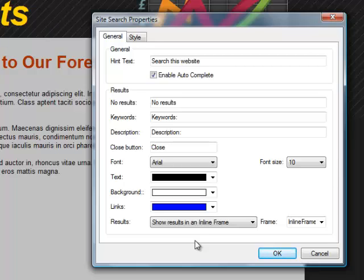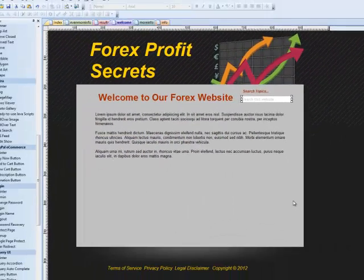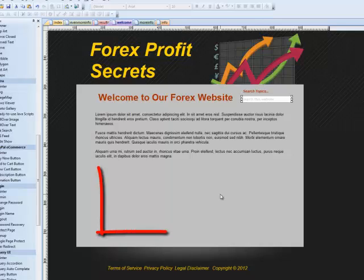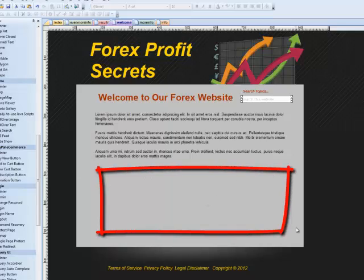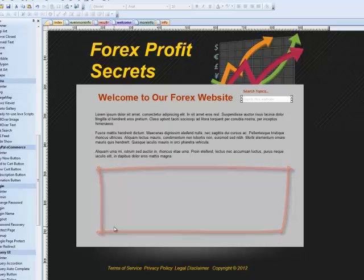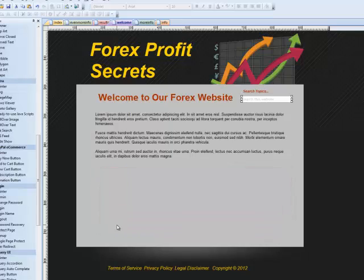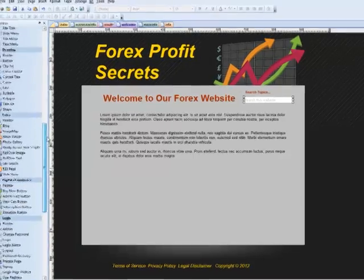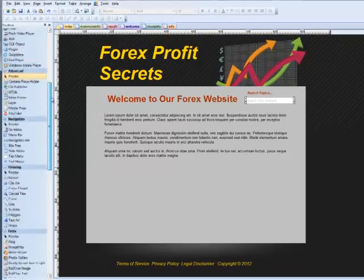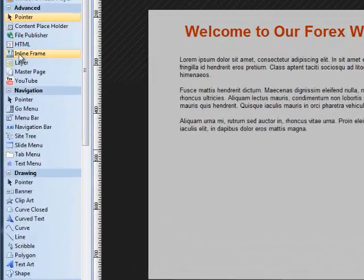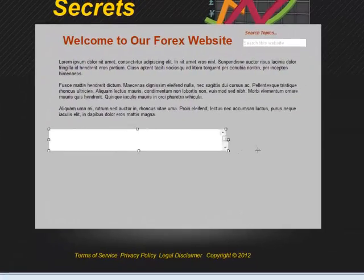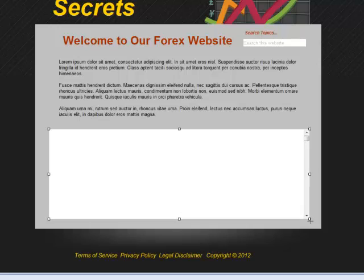In this video we're going to create a search function that produces the search results in an iframe, because it really is a nice looking way to do it. I've left a blank area here on this page to put my iframe where my search results are going to appear. First thing we have to do is put an iframe there, and that's easy — we simply go up to the advanced tools, grab inline frame, and drag it onto the canvas like most objects.